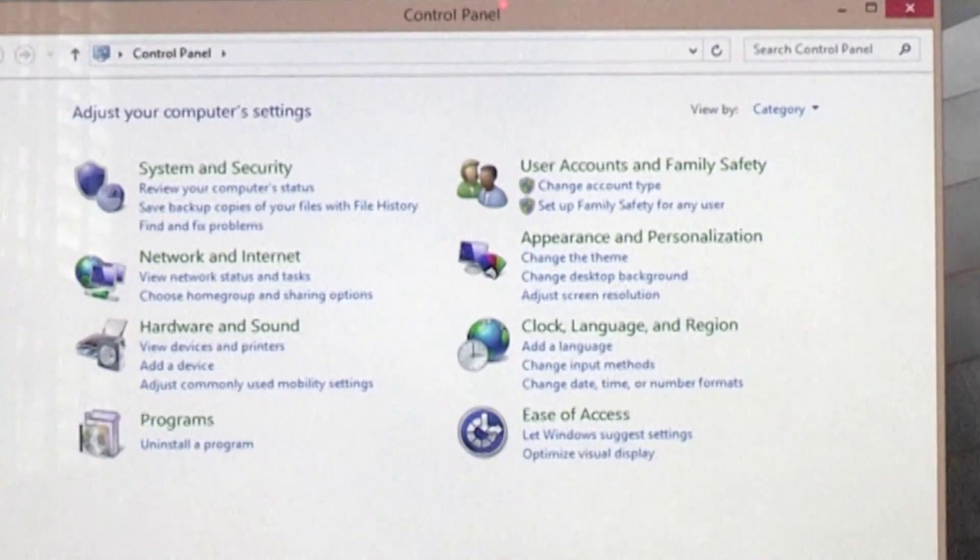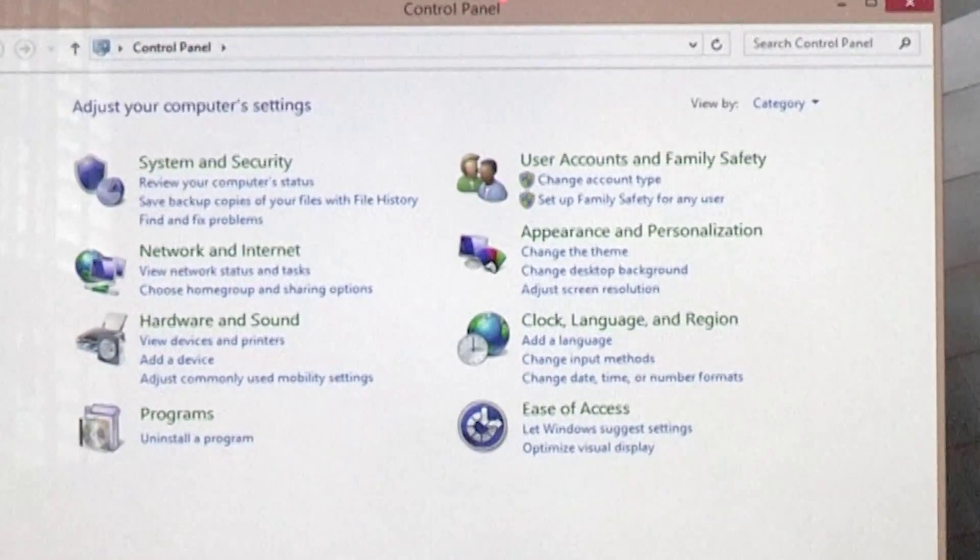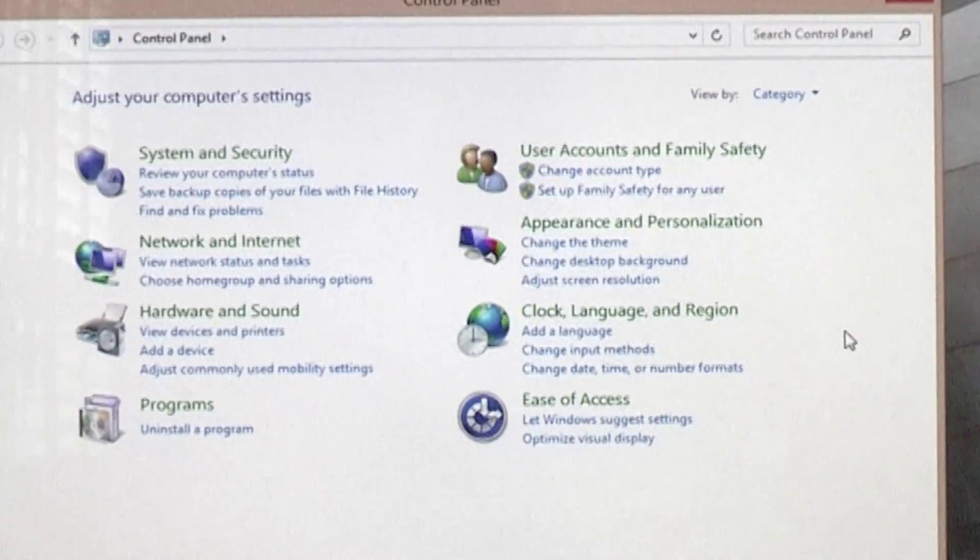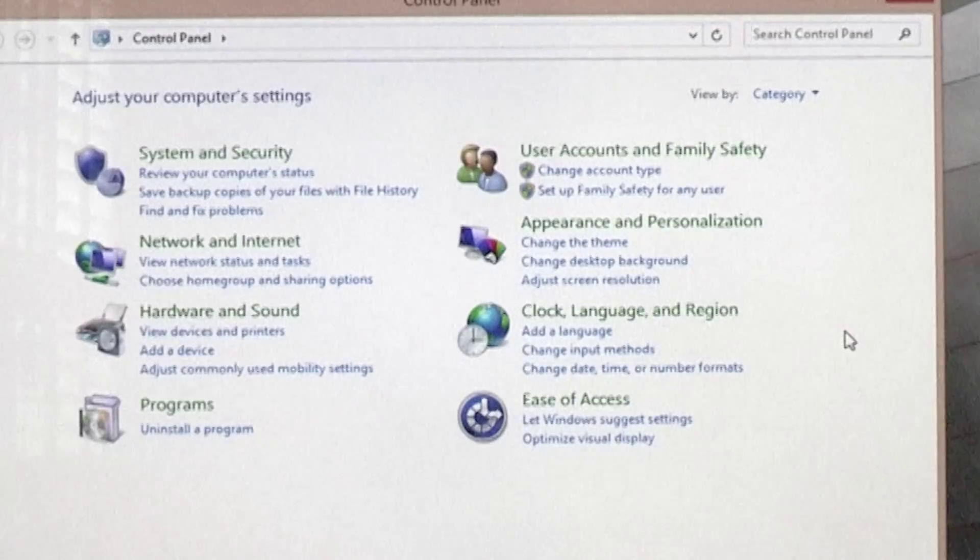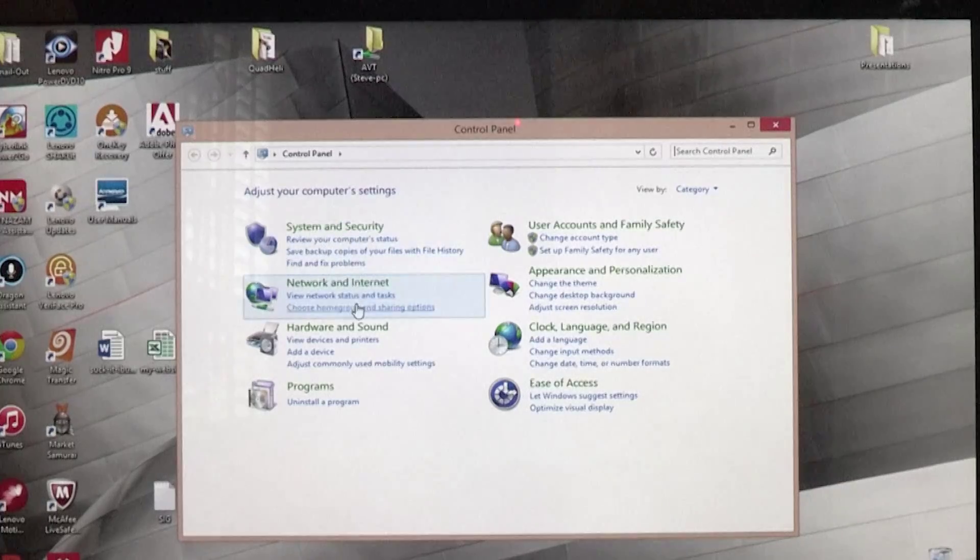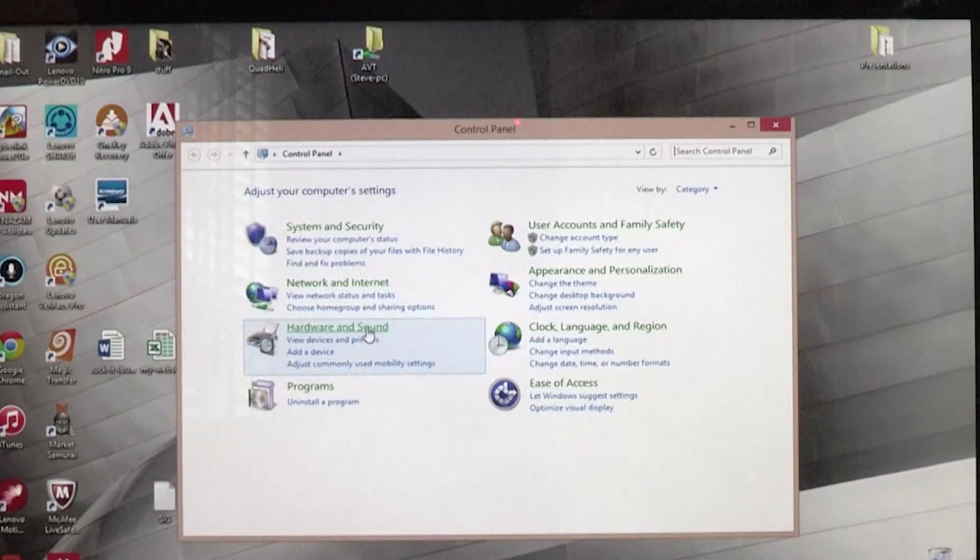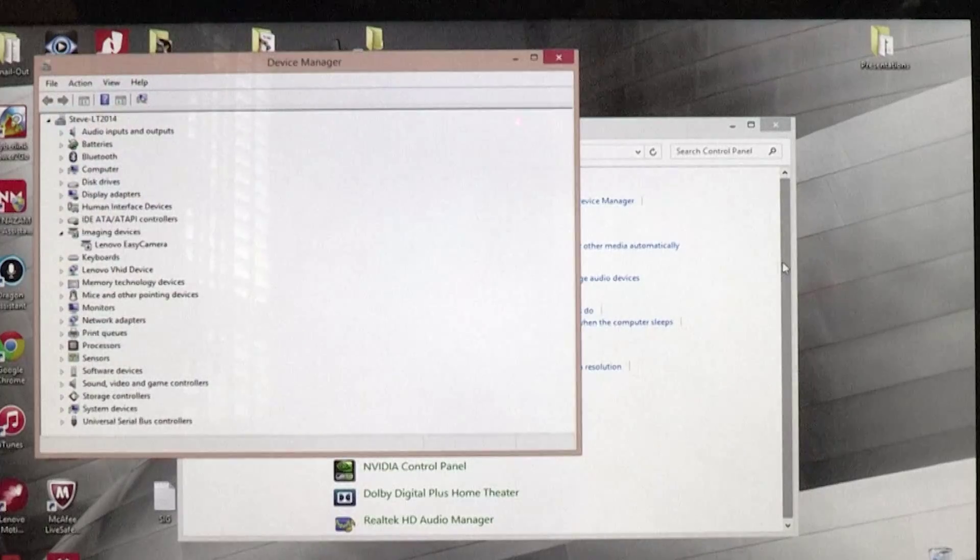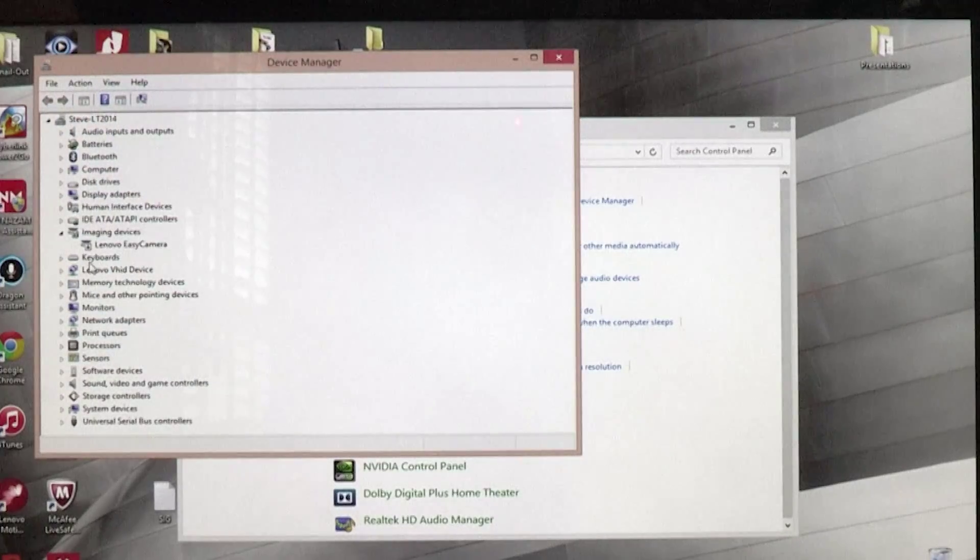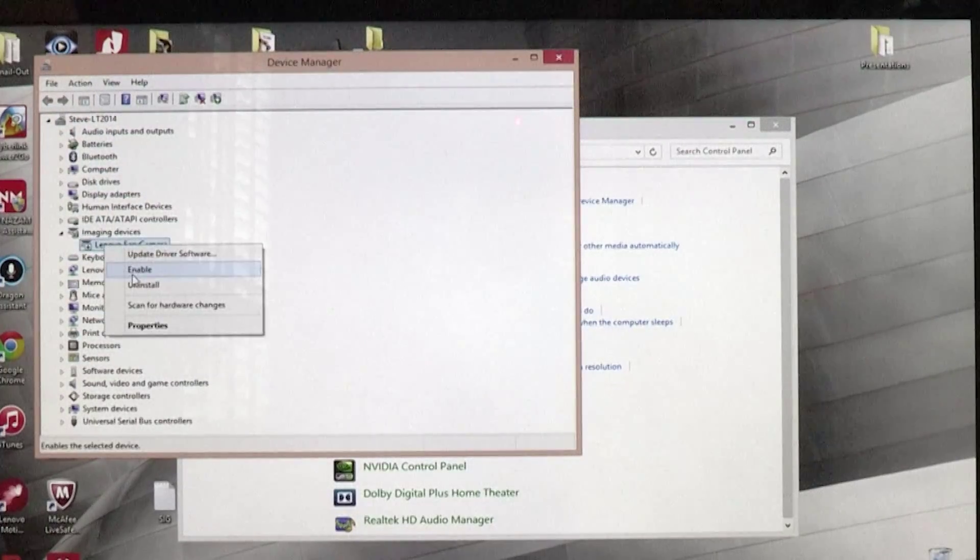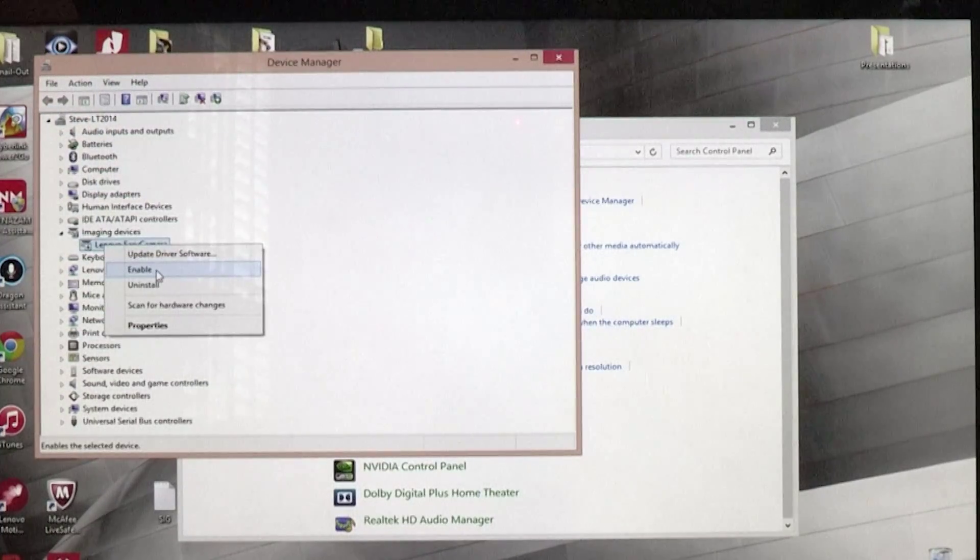So that's how I disabled my camera. Of course, if I need to ever Skype or something like that, I can just go right back into Hardware and Sound, Device Manager, Lenovo EZ Camera, and just enable it.